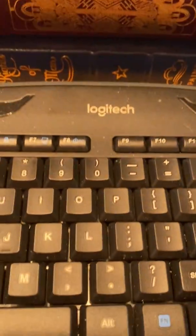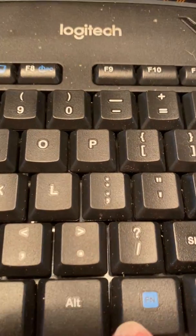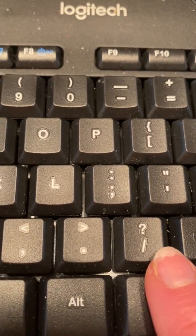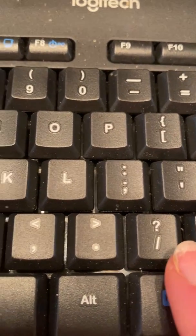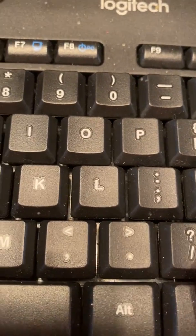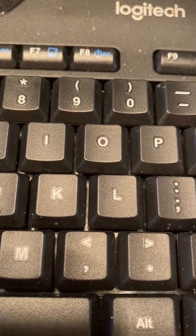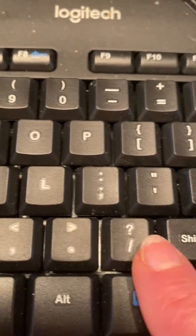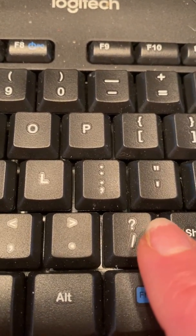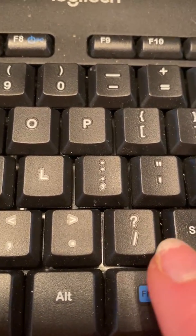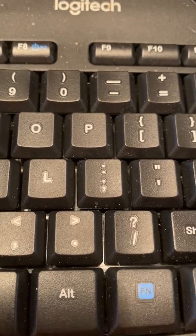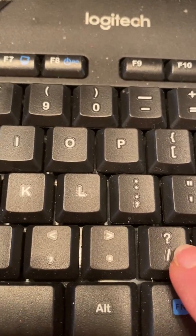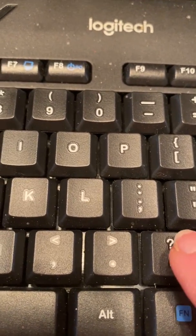The question mark is right next door to the period, but it's above. So this key, you have two symbols. You have a slash and you have the question mark. The one on the bottom, if you press it, you get that symbol.